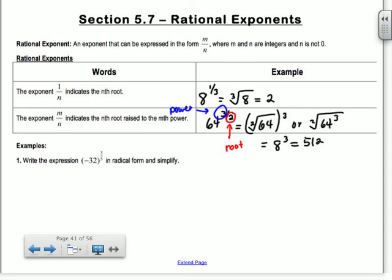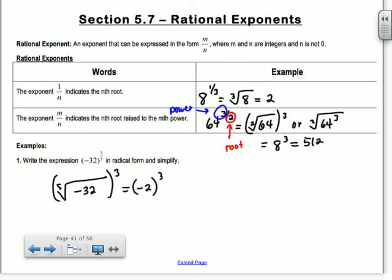Write the expression in radical form and simplify. If I have negative 32 to the 3/5, the bottom number is my root, so I have a little 5 in my root, and the top number is my power. What's the 5th root of negative 32? It's negative 2, because negative 2 times itself 5 times gives you negative 32. So I have negative 2 to the 3rd. Negative 2 times negative 2 times negative 2 is negative 8. So the answer is negative 8.